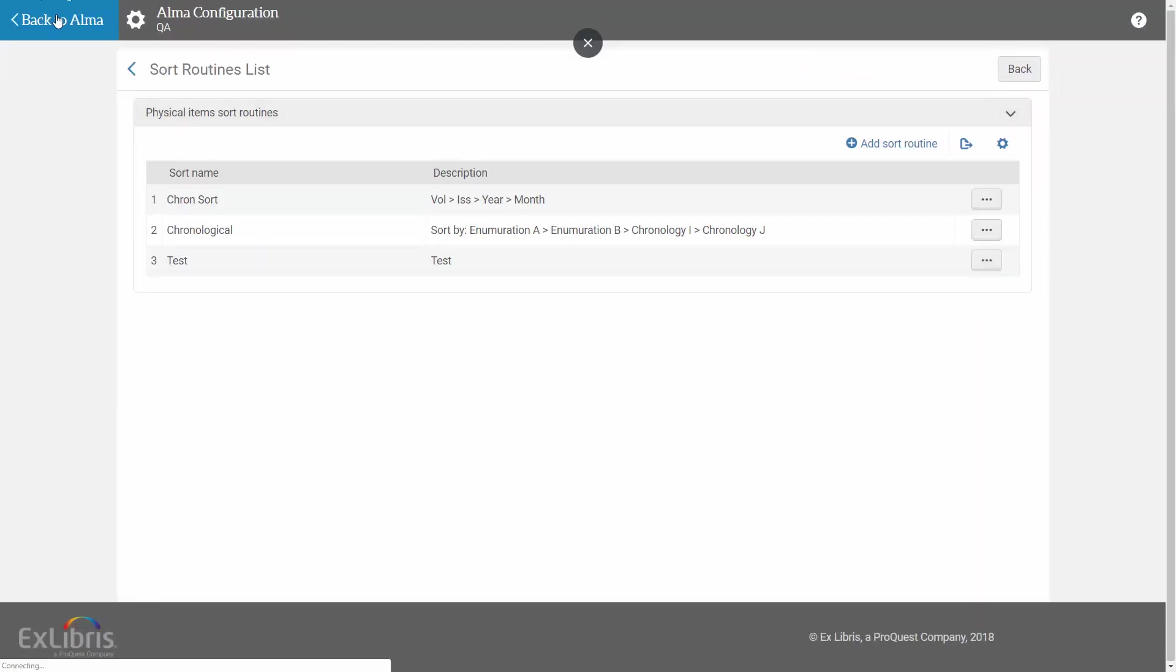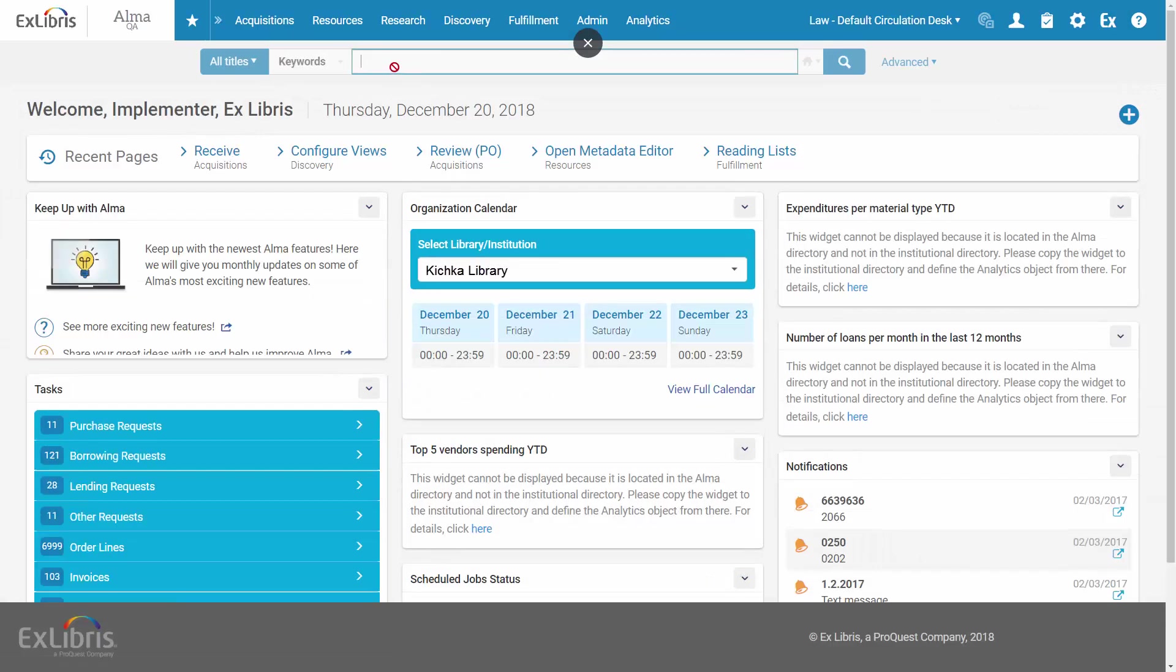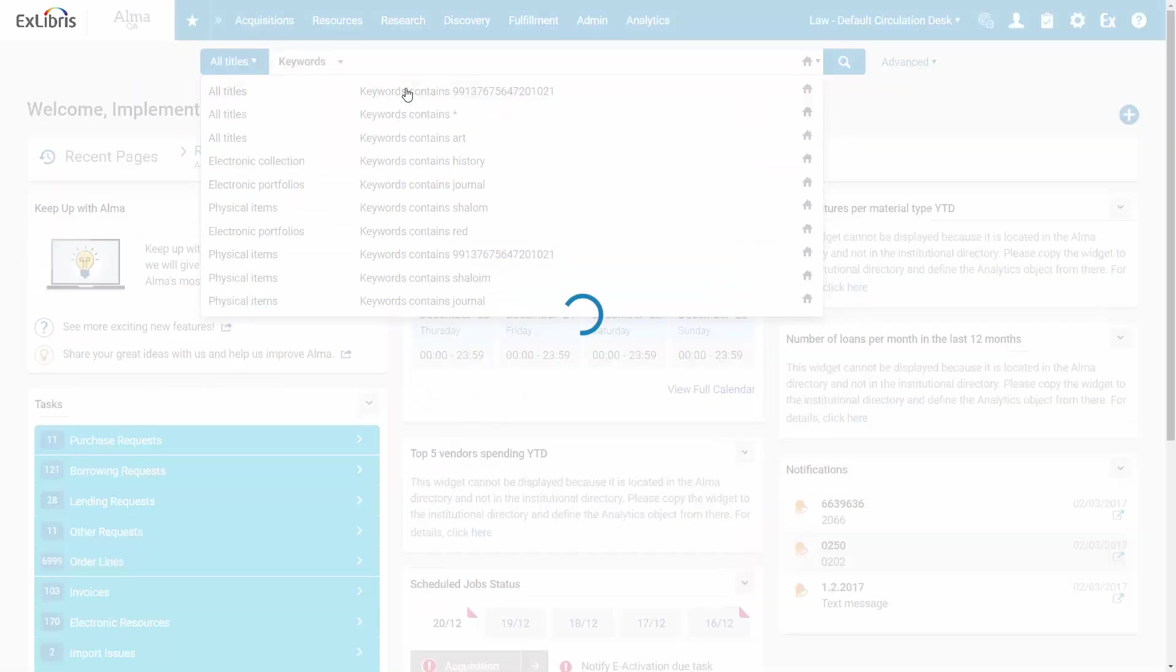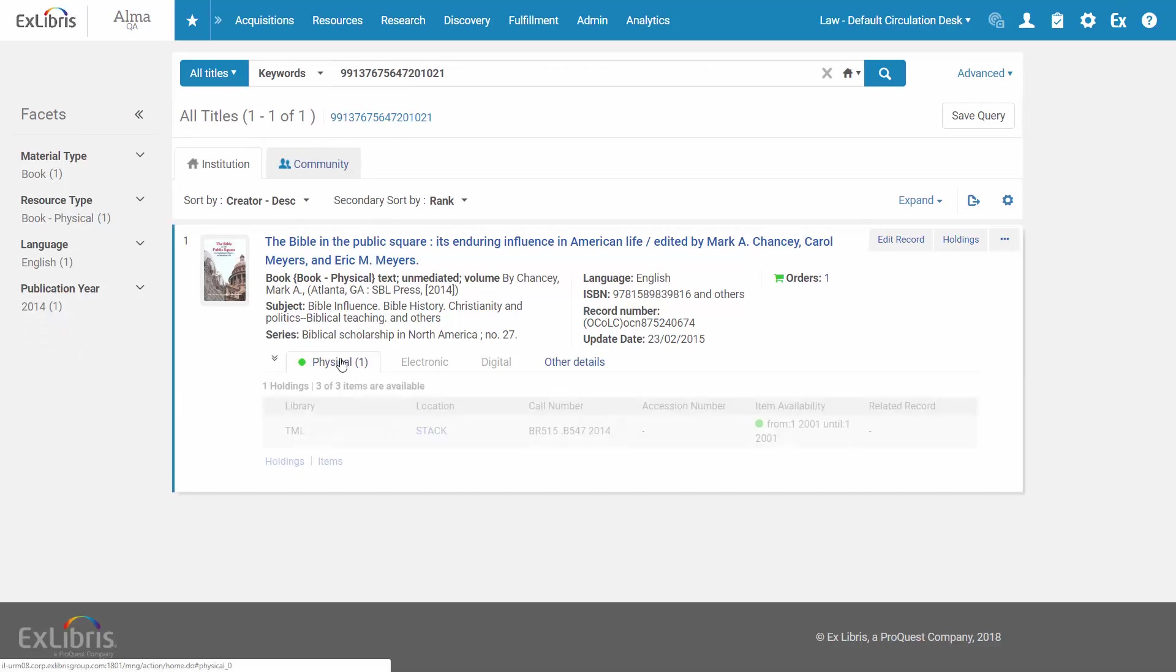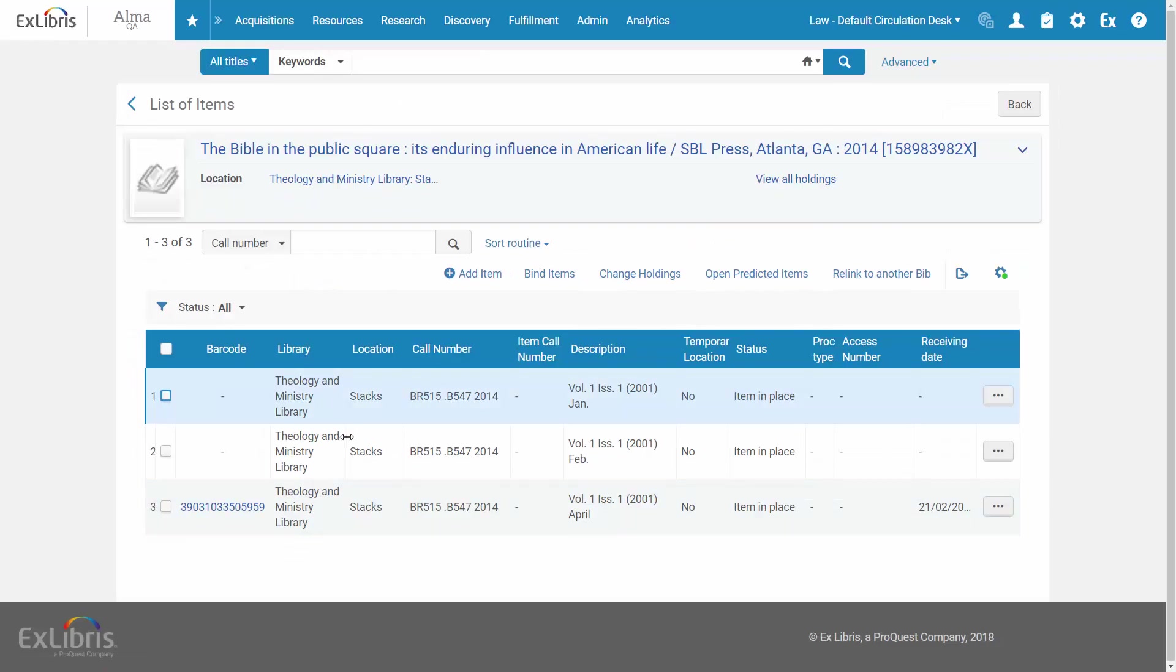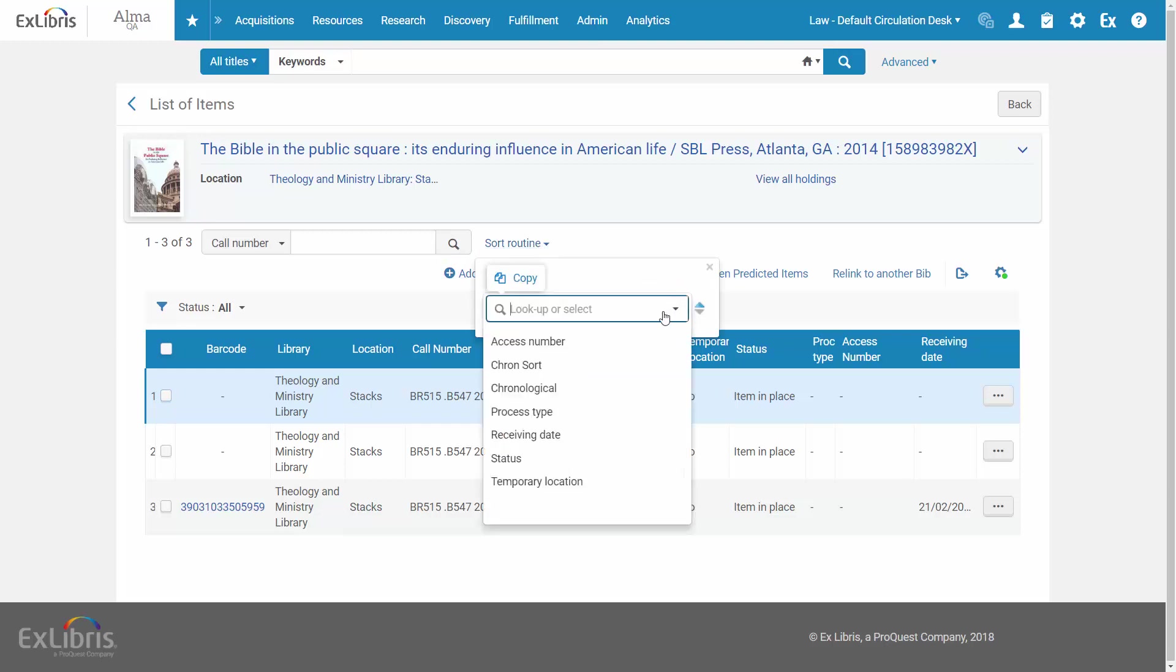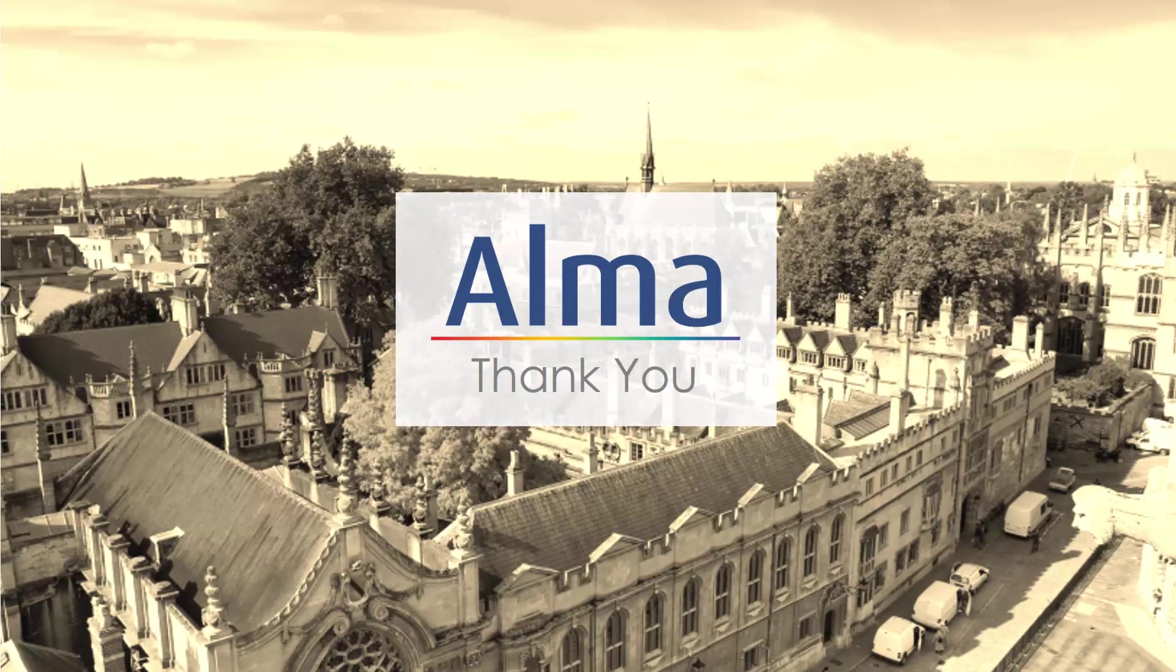And now, back in Alma, if we search for our physical title and look at its items, we can see that in the Sort Routine drop-down list, our new sort routine is available. And that is how you can sort physical items chronologically. Thanks for joining!